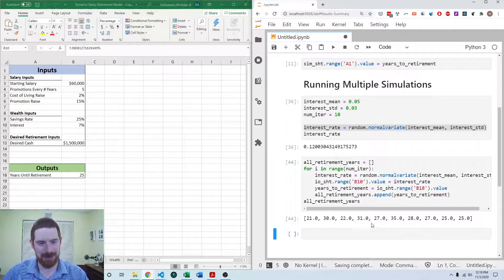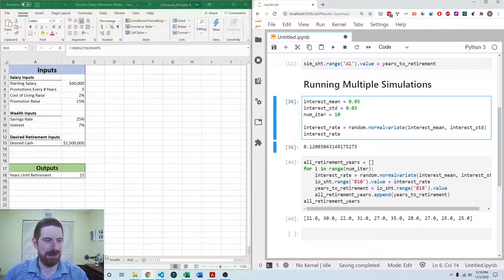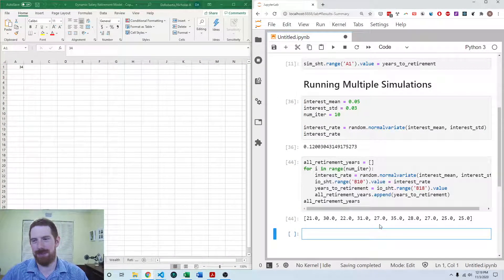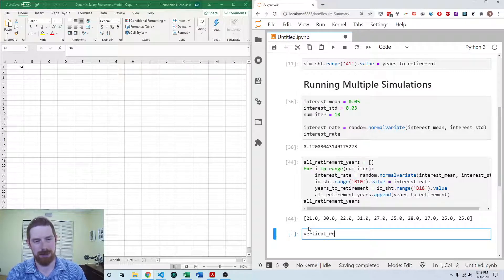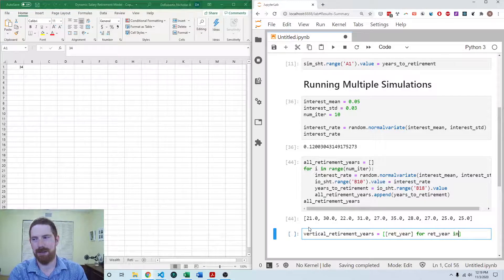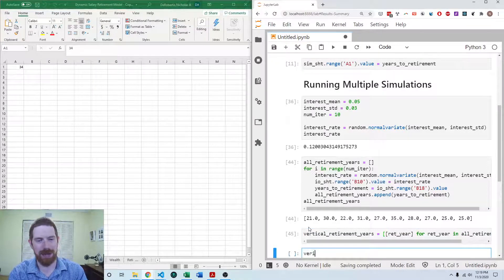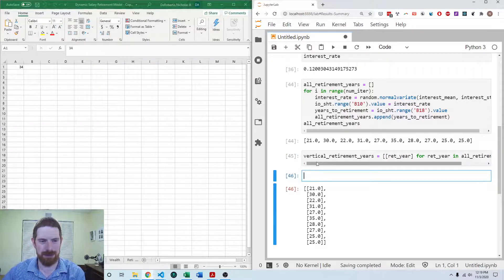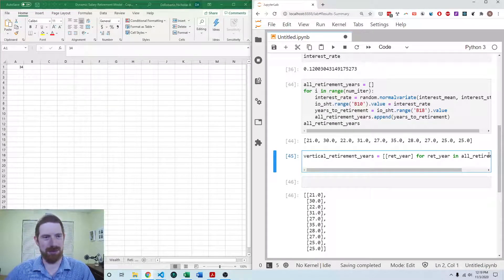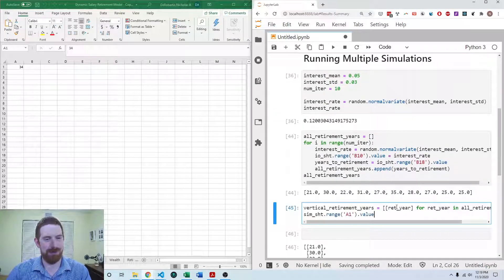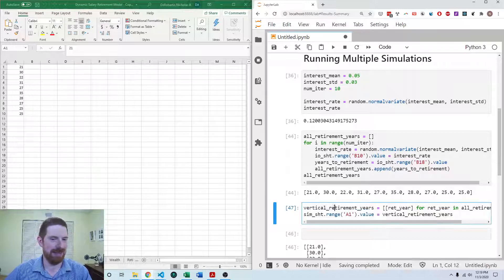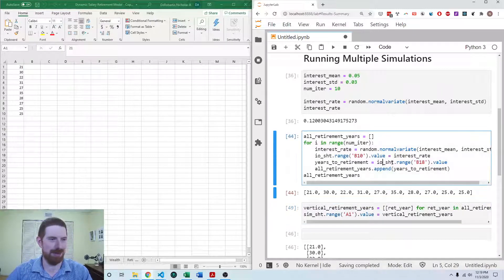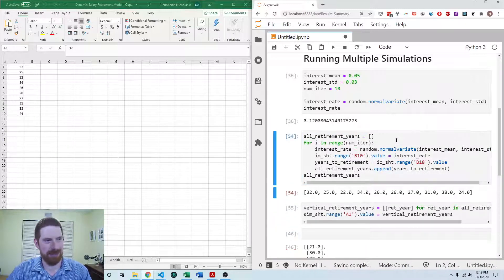We want to bring these values back into Excel. We probably want them in a column, which generally makes more sense in Excel. We use the trick of wrapping each item into its own list to get it to output vertically — vertical_retirement_years using a list comprehension putting a list around each retirement year. Now we can write back into Excel in column format. Each time we run this, it brings the new simulation results into the simulations sheet in Excel.